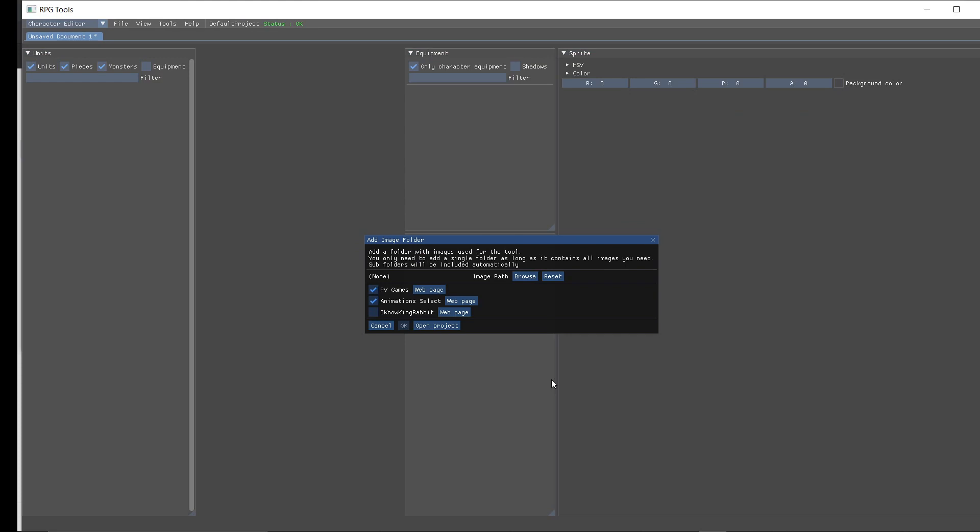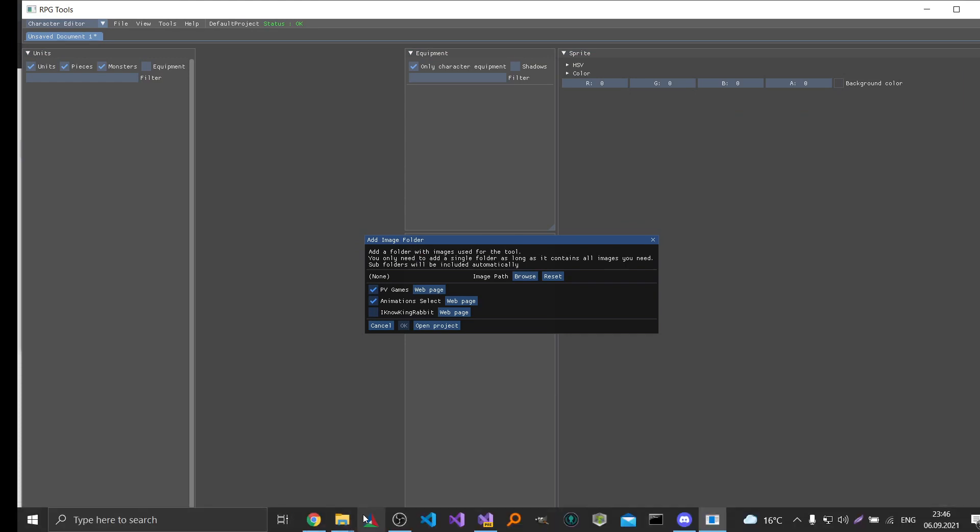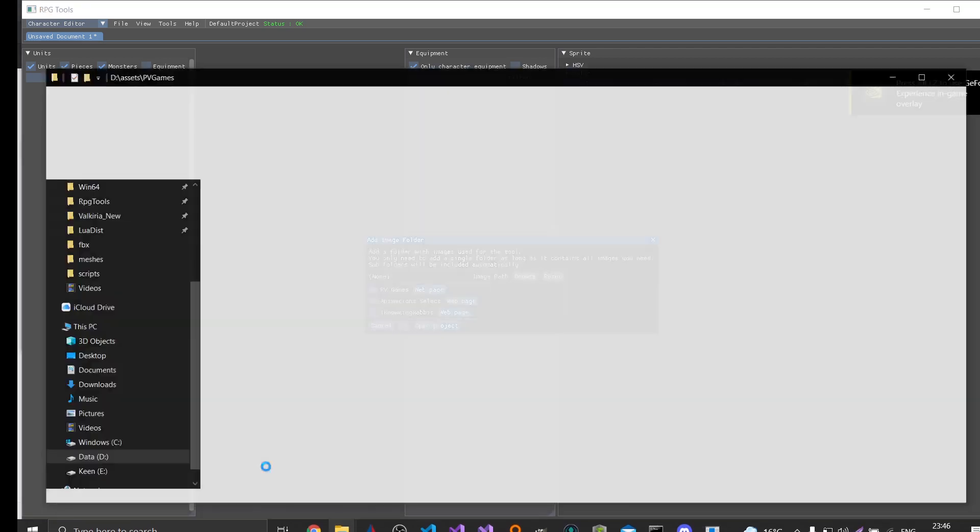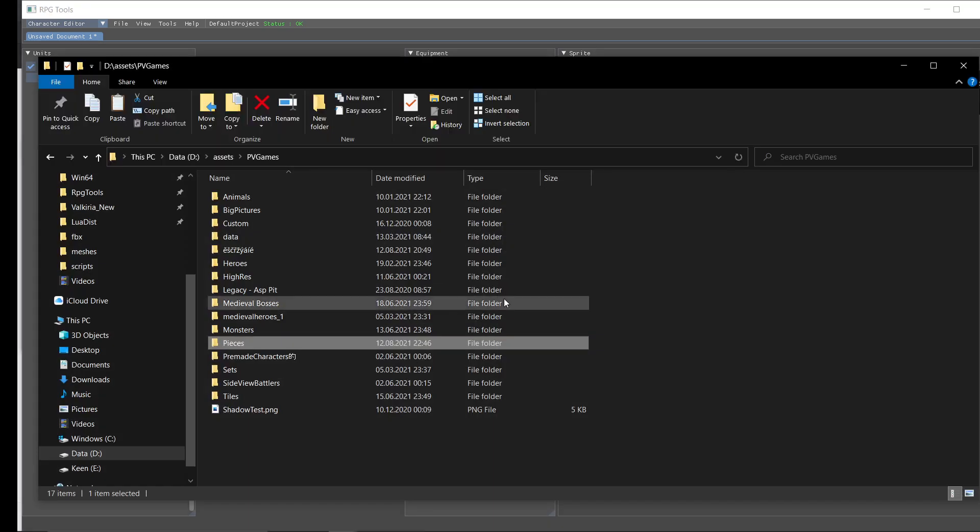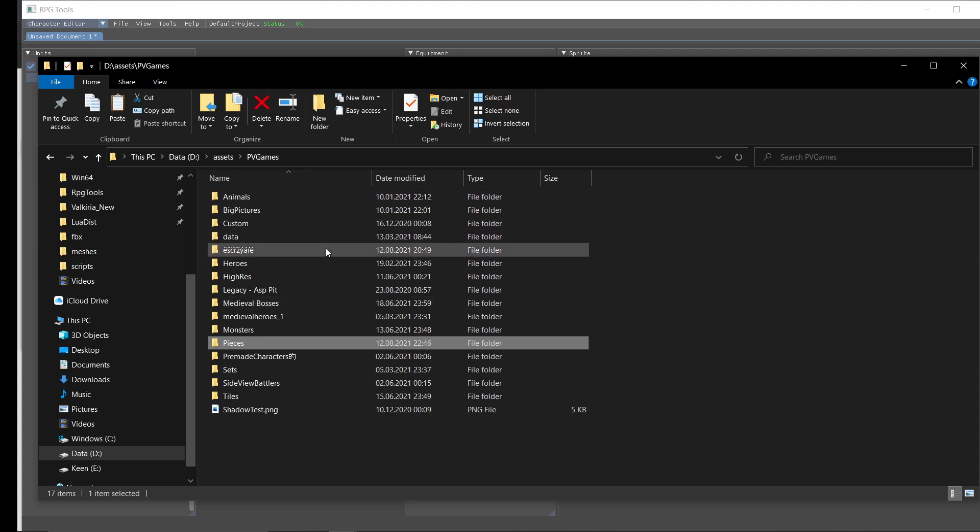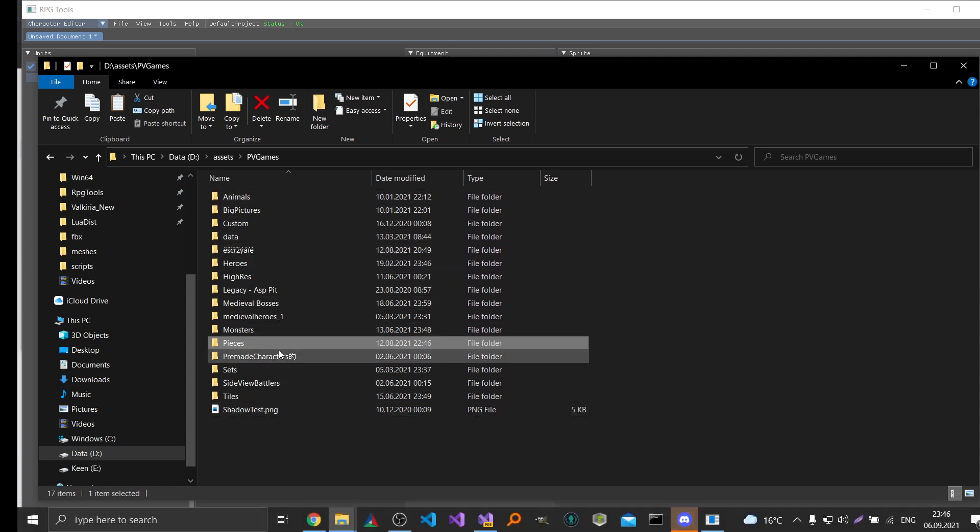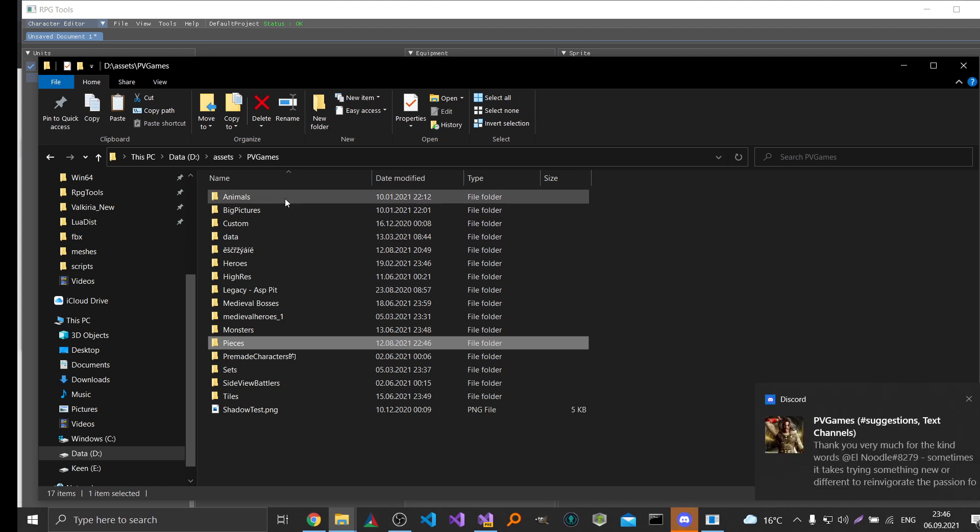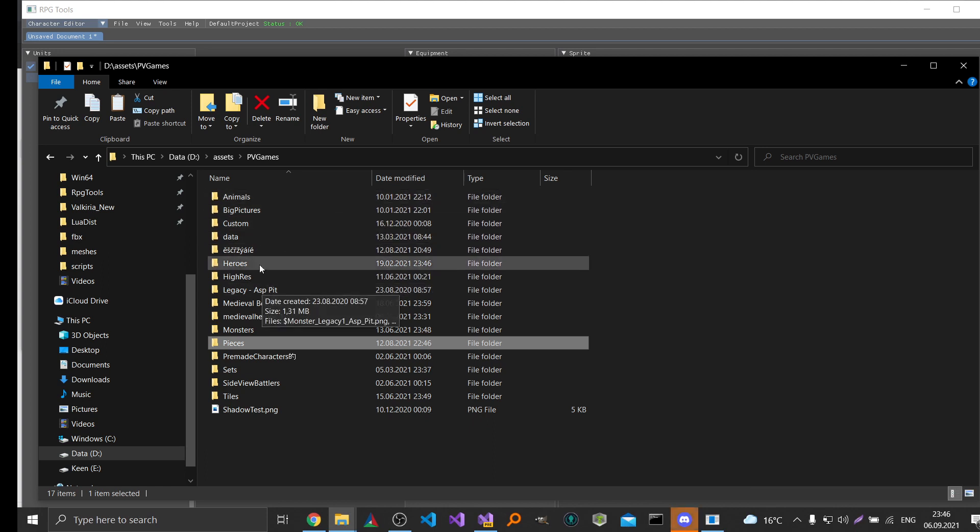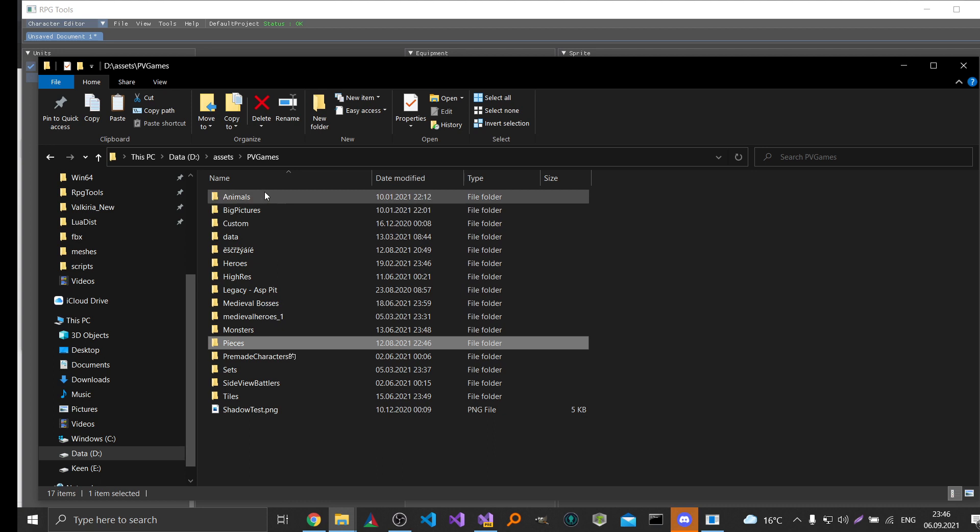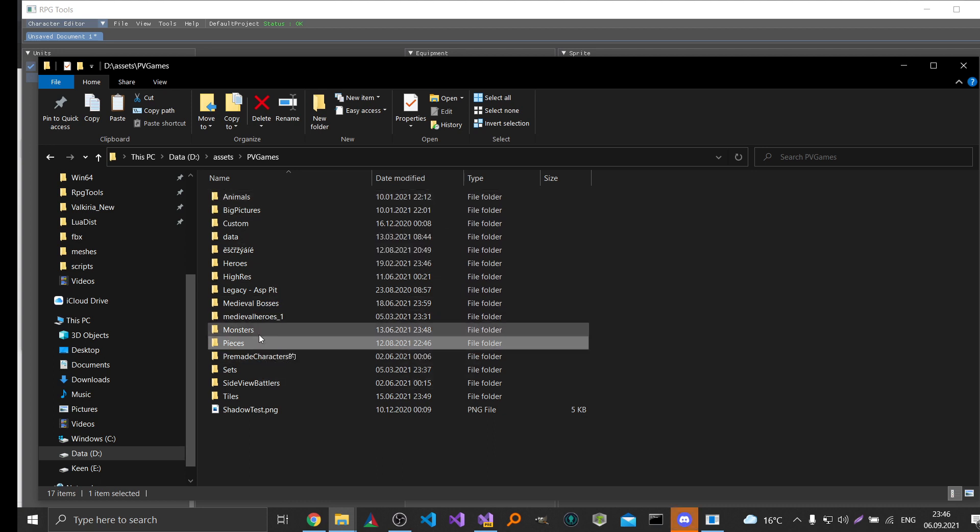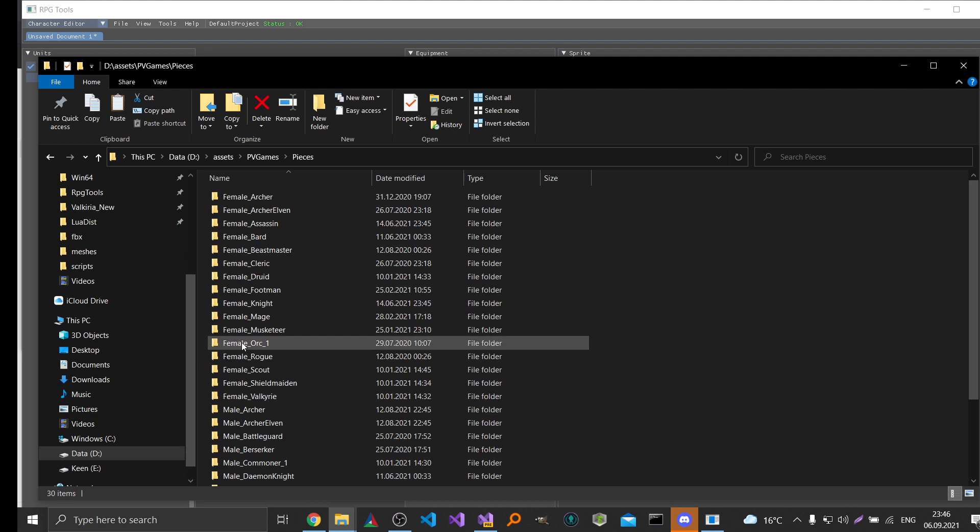And then it asks you for a folder which contains your images and I can show you my setup. So I have a folder for all images from PD Games which I download from Patreon mostly. And I just use some high level categories on the top level. For example for animals and pieces. But you can categorize them as you want.